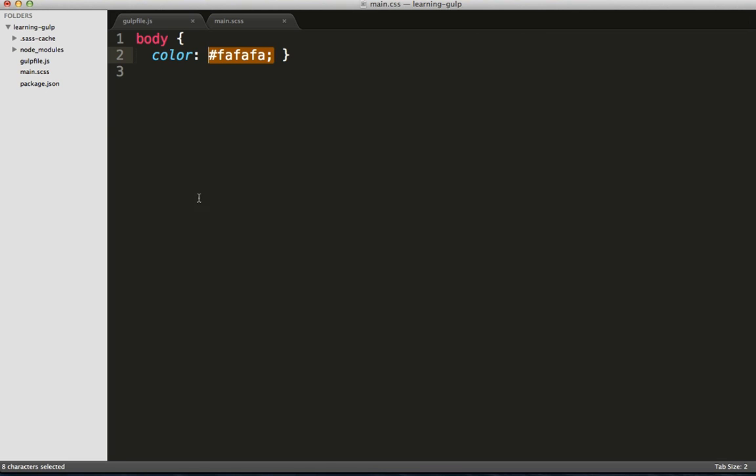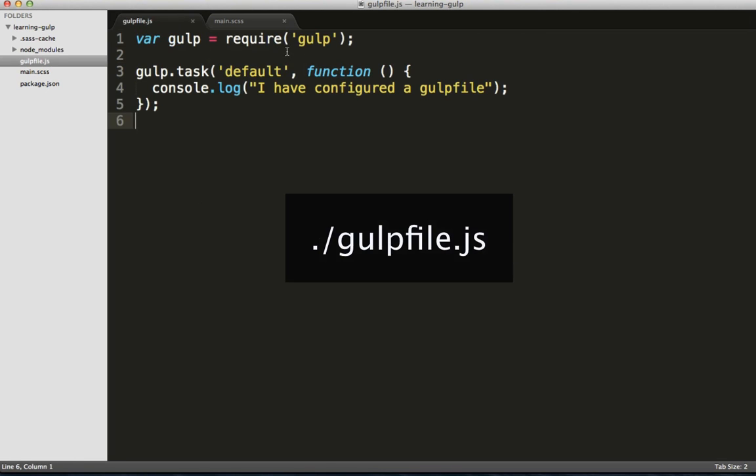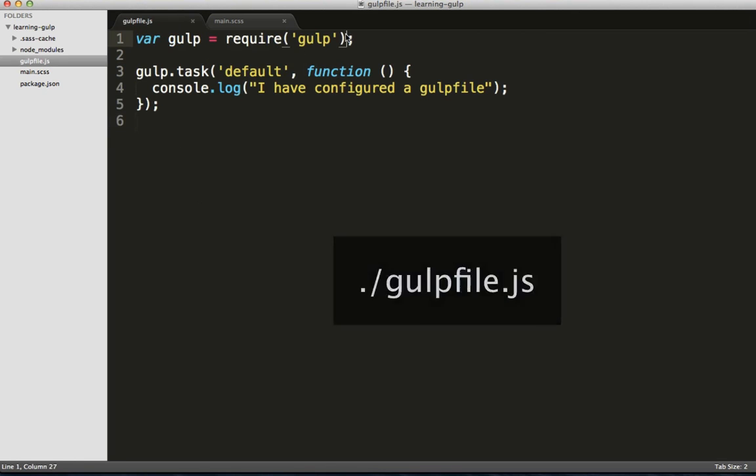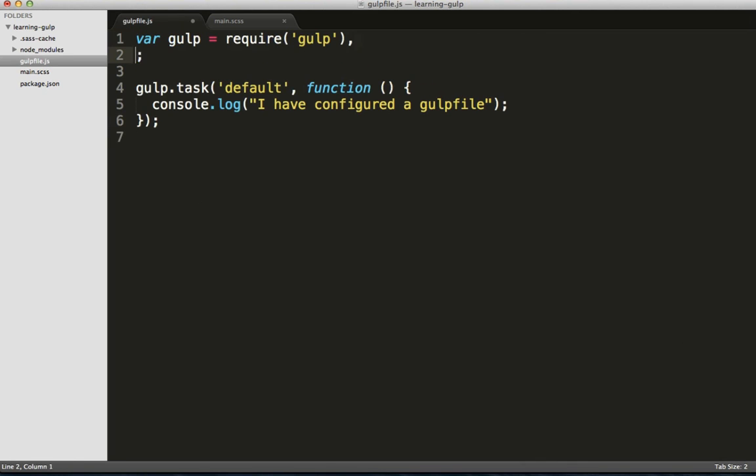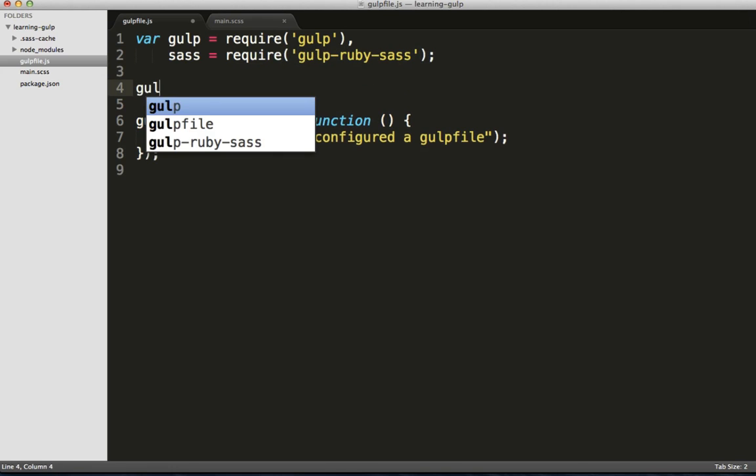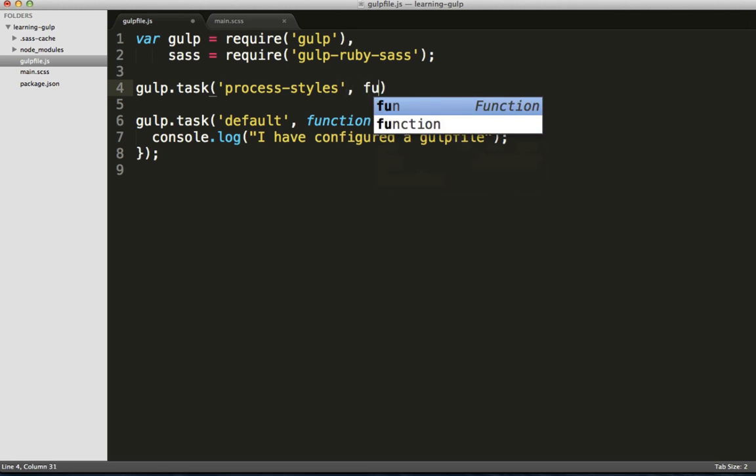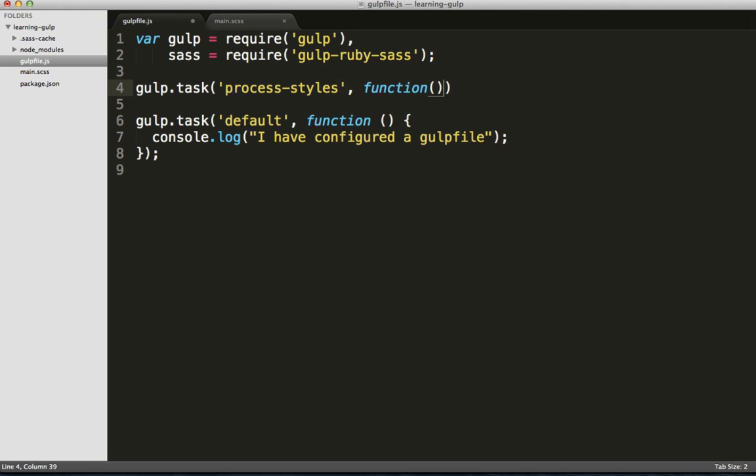Awesome. Now let's head back over to our basic gulpfile and configure this as a task. First, we'll require SASS. Now, our task here will look similar to the default task, but let's create a new task. This one will be called process styles, and for this task we're going to set a source document.